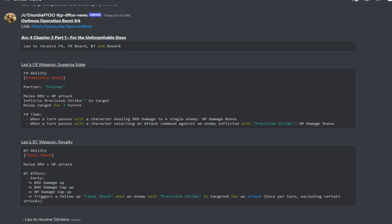When it comes to his conditions, whenever a turn passes for a character dealing brave damage to a single enemy, it increases the HP damage bonus. That right there immediately tells me Leo is going to be mainly focused on, you could still probably use him in multiple enemy fights but I feel like he will excel the most going up against a single target.